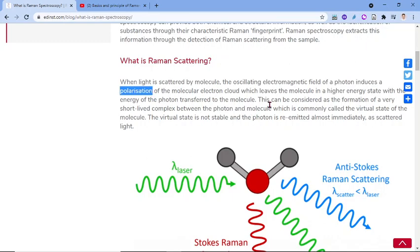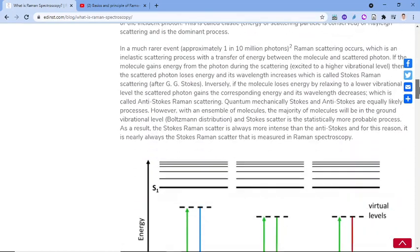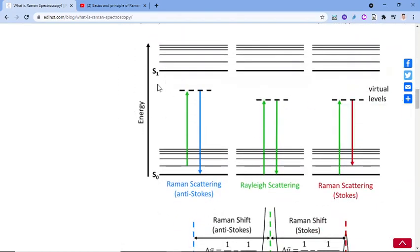This can be considered as the formation of a very short-lived complex between the photon and molecule, which is commonly called the virtual state of the molecule. This virtual state is an excited energy state of the molecule.